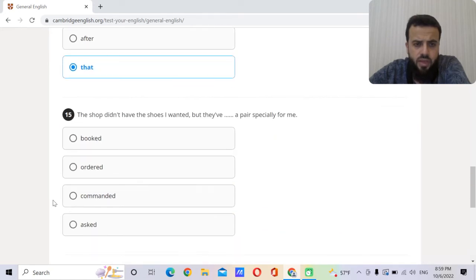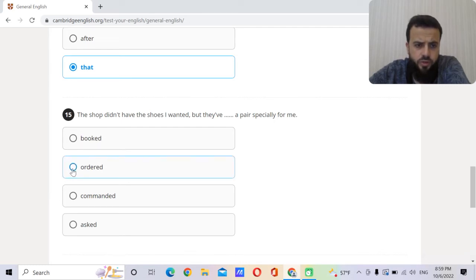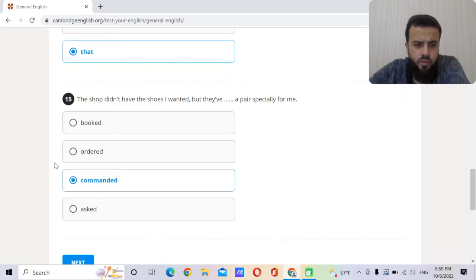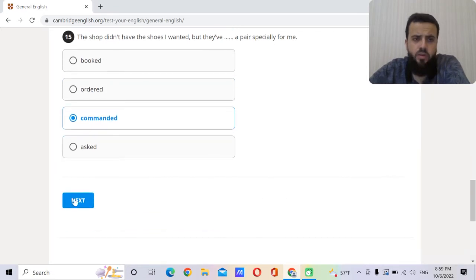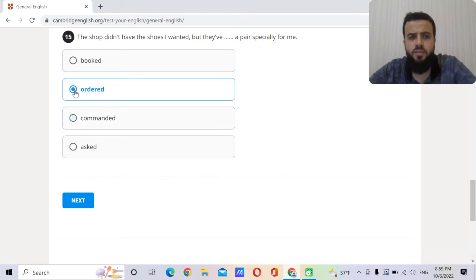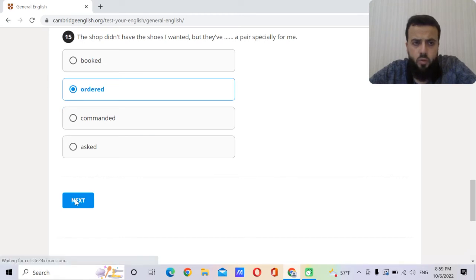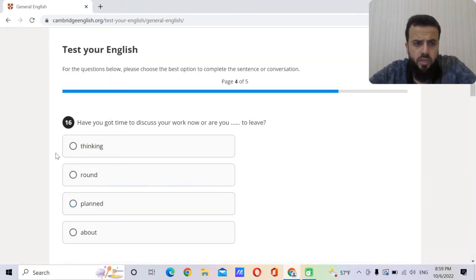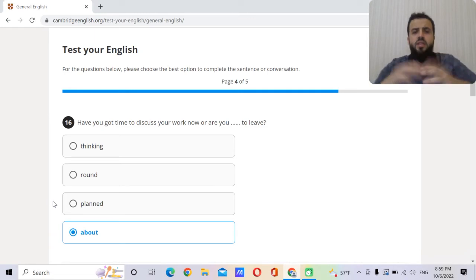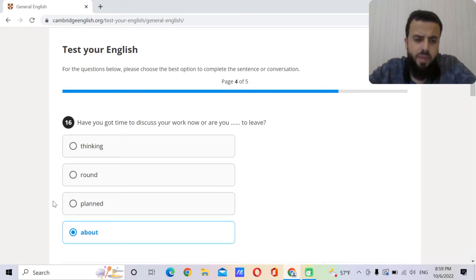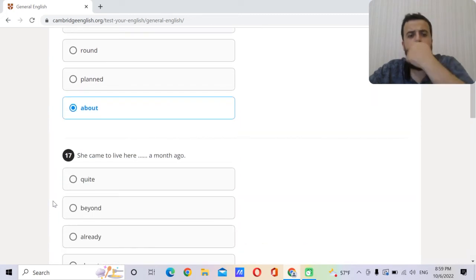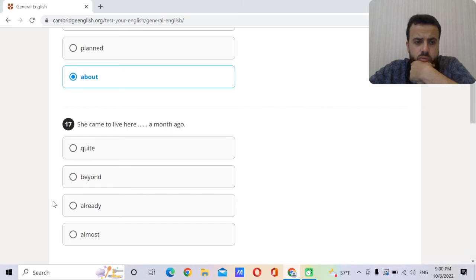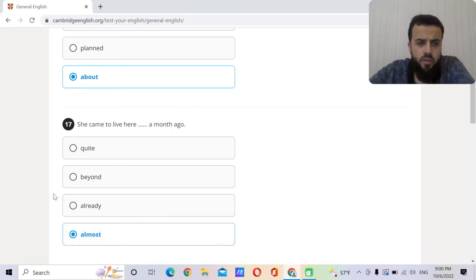The shop didn't have the shoes I wanted, but they have a pair specially for me ordered. So we say place your order when you want to make shopping. We can also say place your bets. So they have ordered a pair specially for me. Have you got time to discuss your work now or are you about to leave? So you are getting ready to leave, he's about to leave, so he will leave in five minutes. She came to live here almost a month ago, like about a month ago.